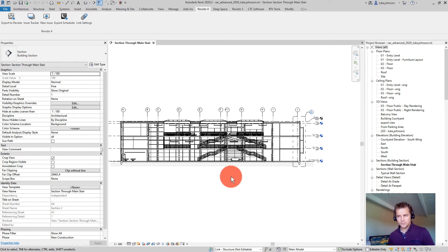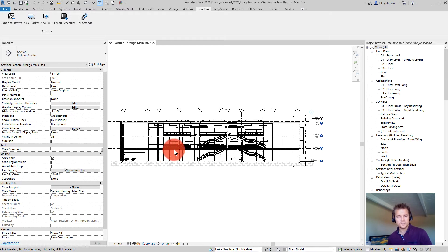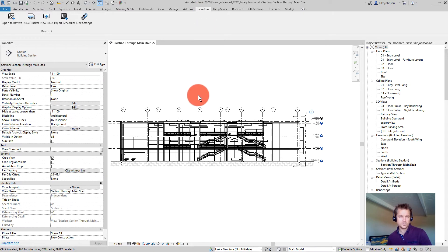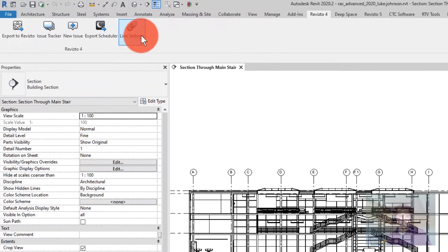Hello, this is Luke and in this Revisto training session we will be focusing on the Revit plugin. When you install Revisto there will be a Revisto 4 ribbon inside of your Revit installation. The Revisto 4 ribbon has five buttons.